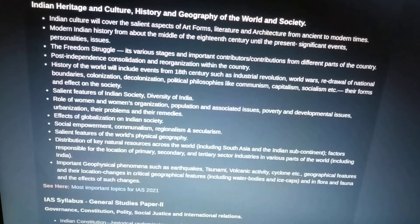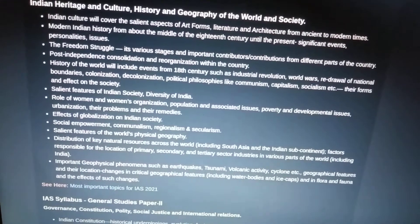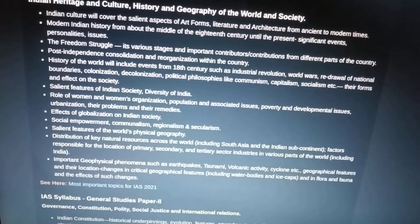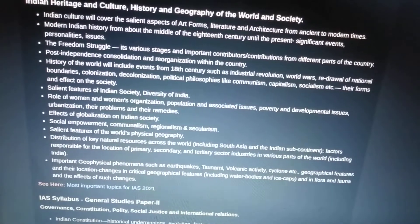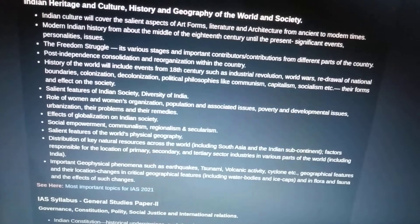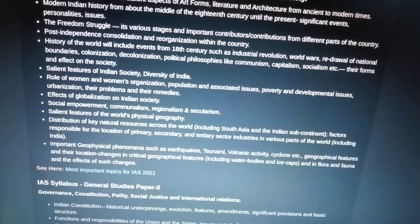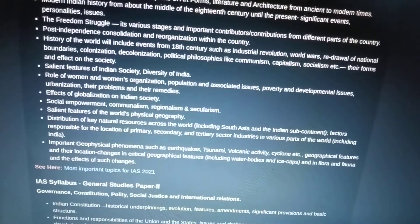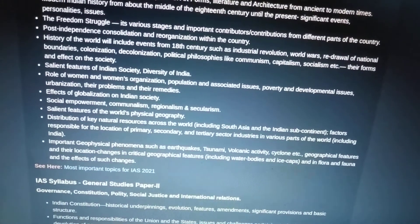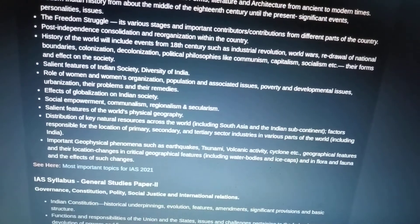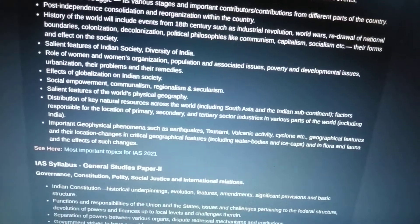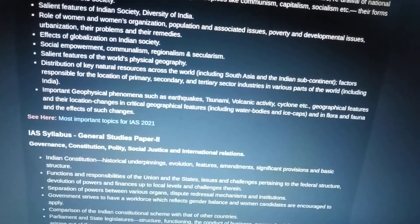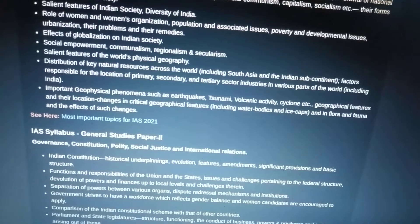Topics include women and women's organizations, the role of women, population and associated issues, poverty and developmental issues, urbanization and their problems and remedies, the effect of globalization on Indian society, social empowerment, communalism, regionalism, and secularism. Then salient features of the world's physical geography, where the geography section begins.